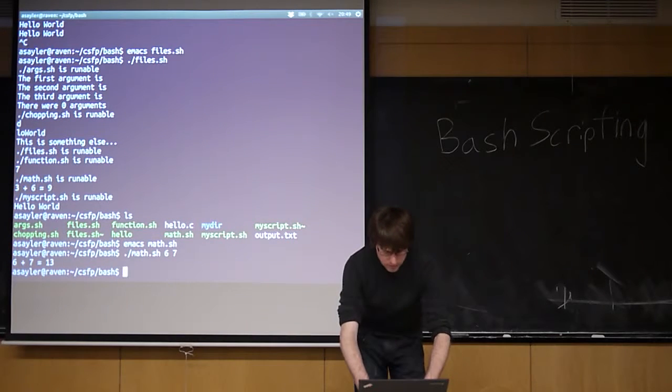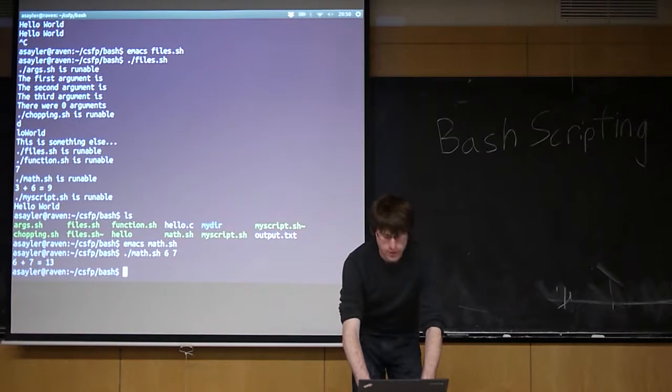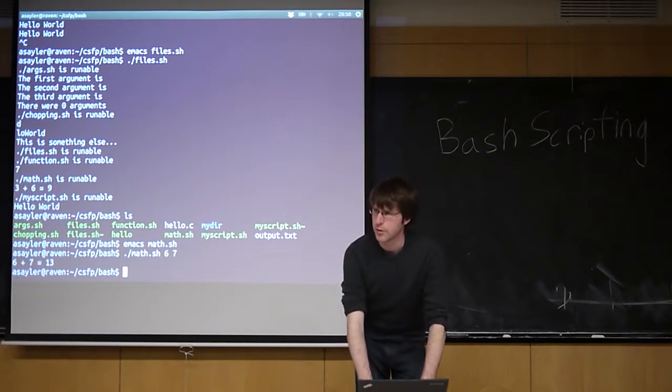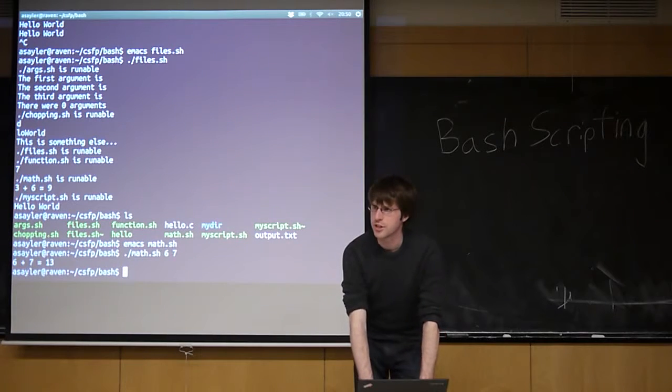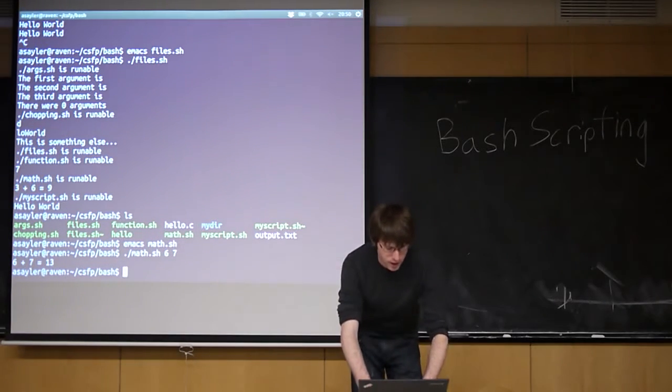You can do more advanced things with strings. You can do a lot of things, right? We're touching the surface of what you can do in Bash.